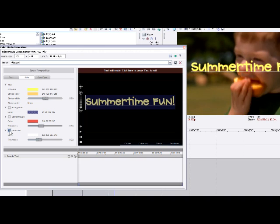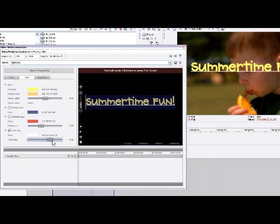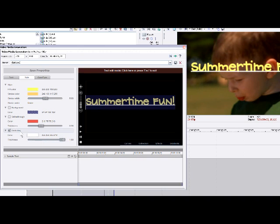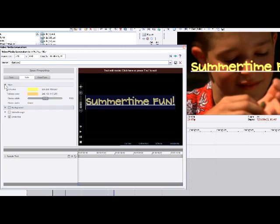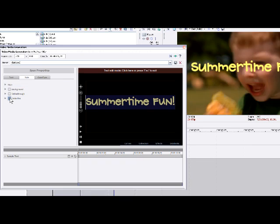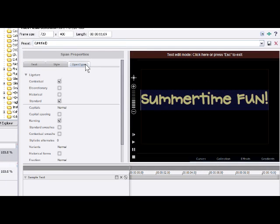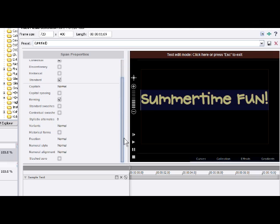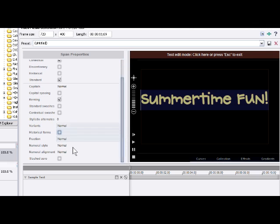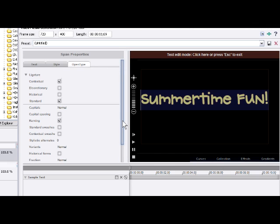We can choose underline — perhaps we want to underline the text — and again we can add or change the thickness. All of these things can be collapsed by clicking on the small triangle. Let's turn off the underline. Finally, we go to OpenType. This allows some other options depending on the font, and lets us set up numerical style, fractions, slashed zeros, etc. So if we need to insert those kinds of things, we can.